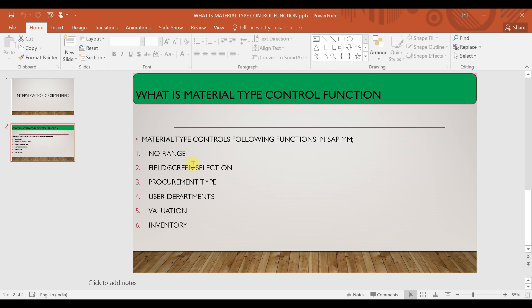Field selection controls what fields are available, what fields will be mandatory, and what fields will be optional or required — those are controlled by the material type. The next one is procurement type. Procurement type means internal procurement or external procurement — which procurements are allowed for your material type are controlled by the material type.